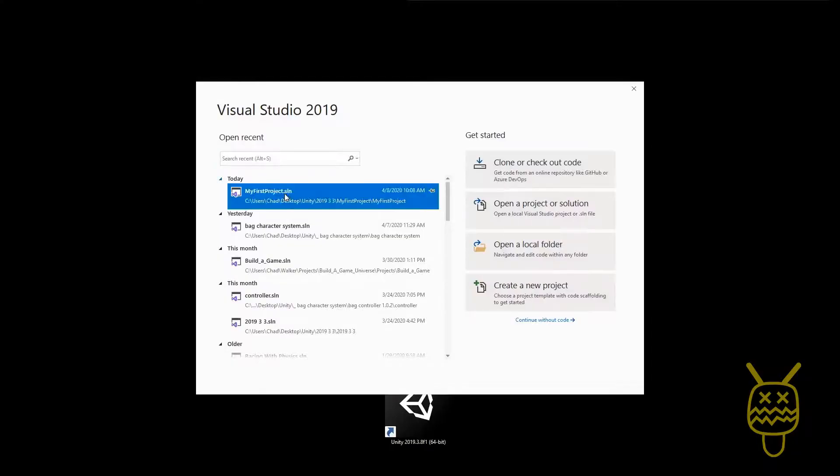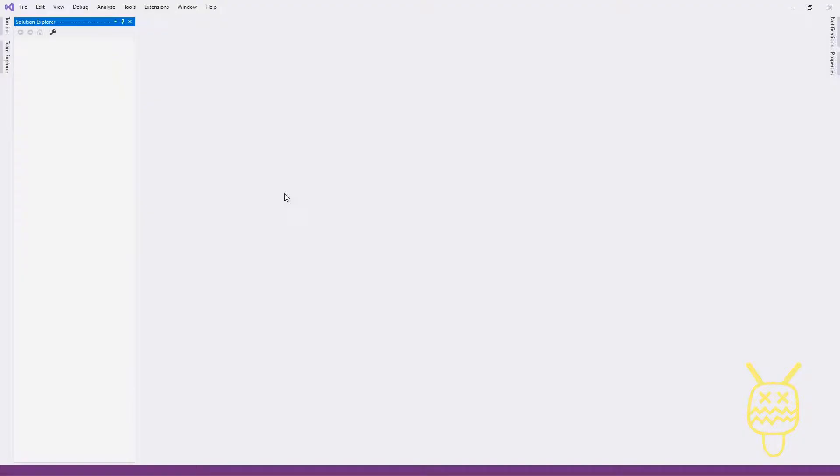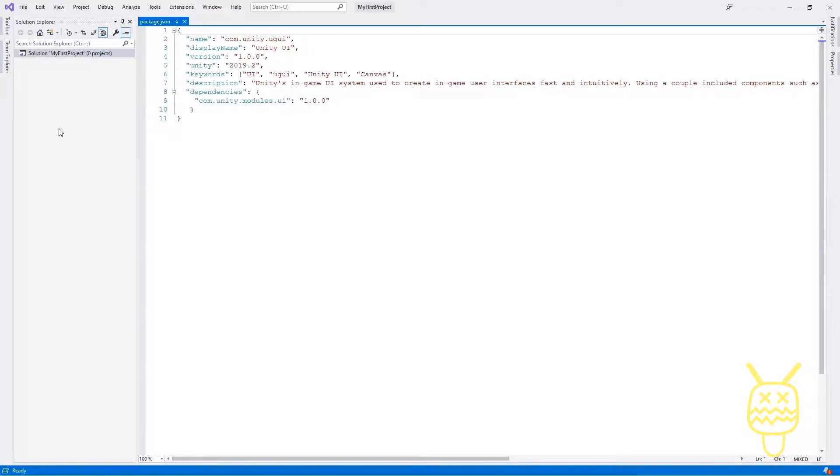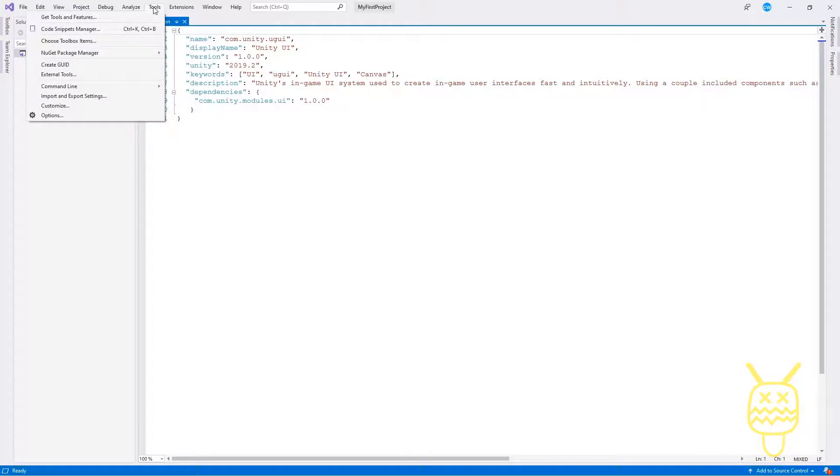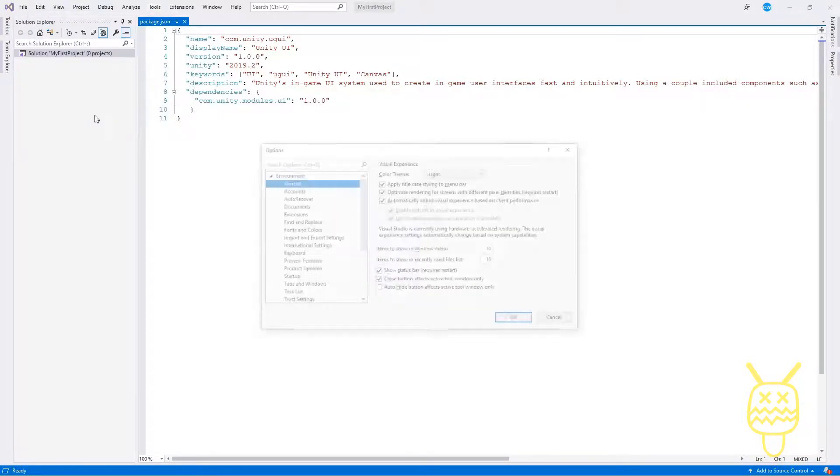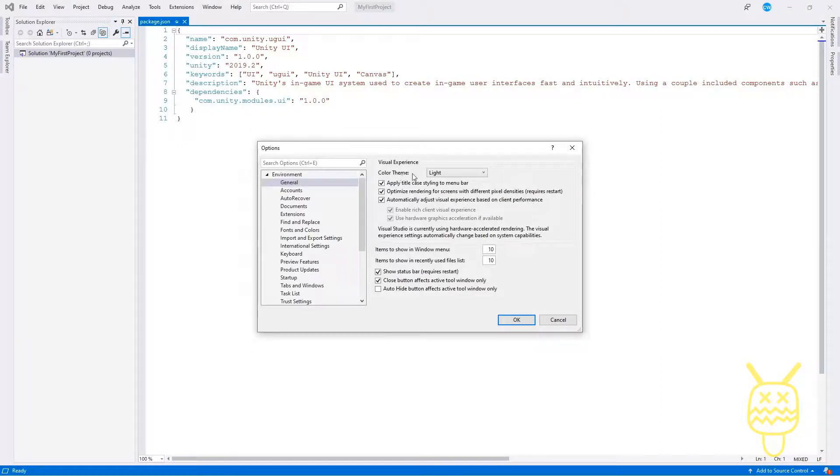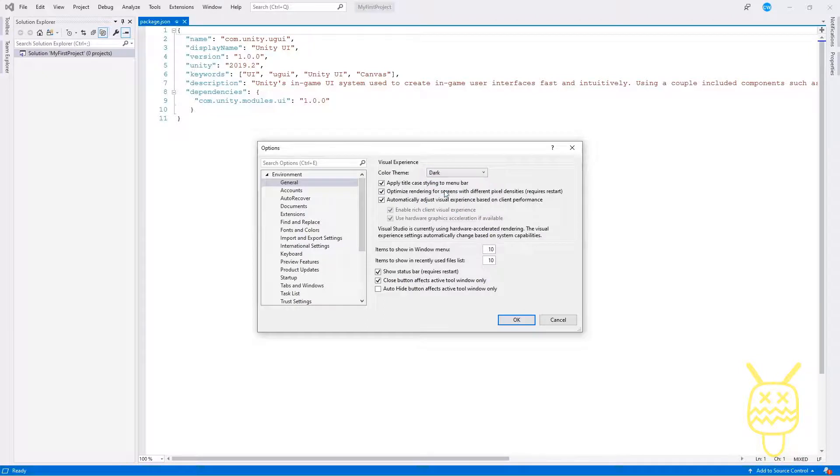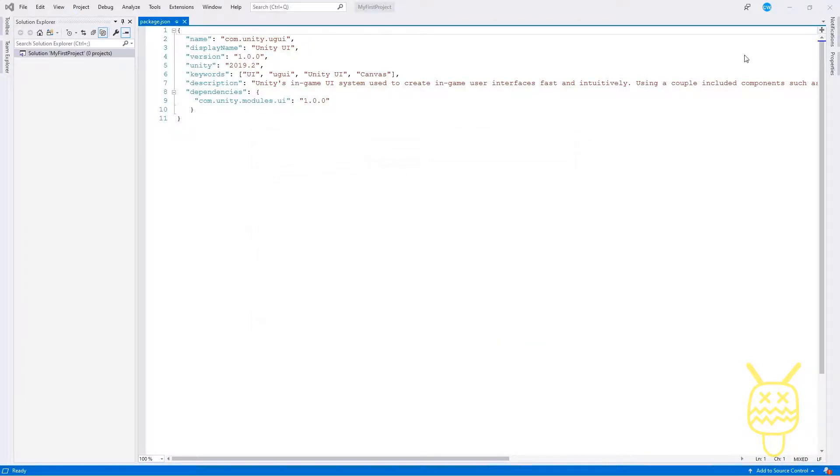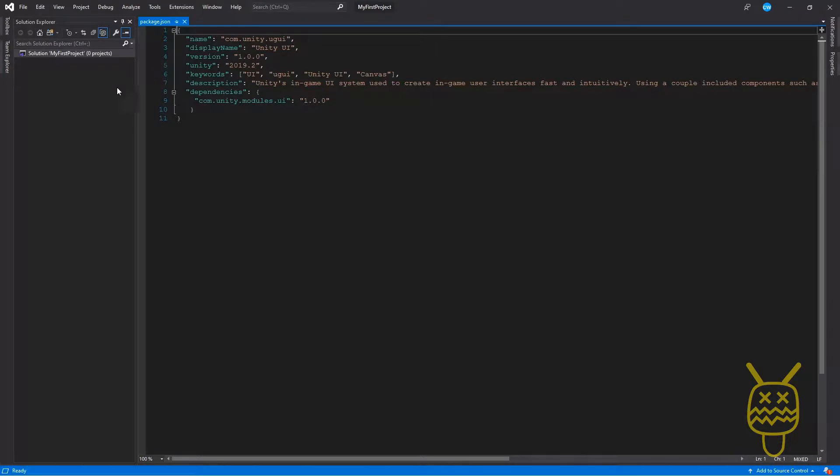If your Visual Studio is a light screen, the theme is just a light color and you want to make it a dark color, you can go to the menu to tools, go down to options and inside of options, the first one in environment general, there is a color theme, light, dark blue. You can say dark and when you click OK, it's going to actually change the color setup for you.